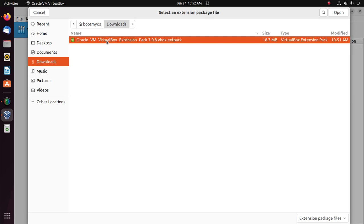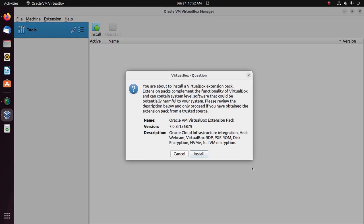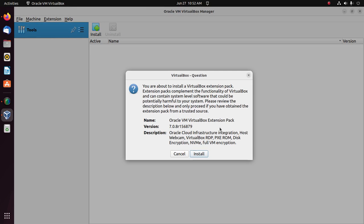Extension Pack. So select the Extension Pack from download folder and then open. Now click on install button.